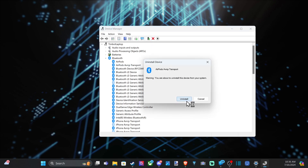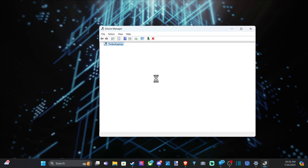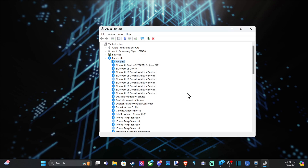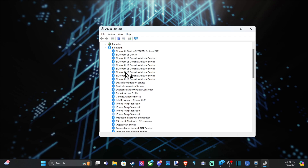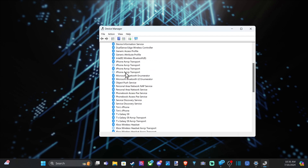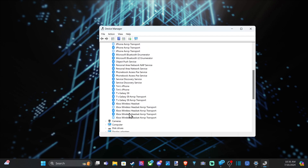This should uninstall it from the Windows Settings as well, so you won't see it in there anymore. And it looks like everything with AirPods is now gone. So if you were having trouble removing it, hopefully this method did indeed help you guys out.